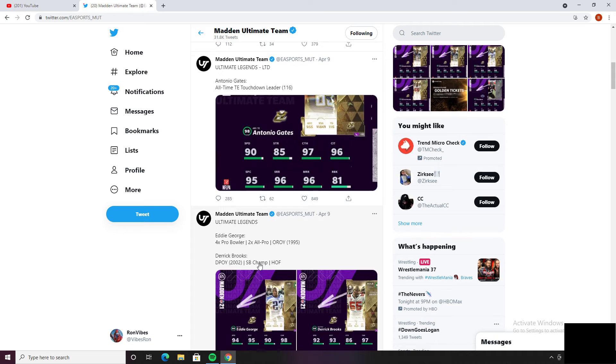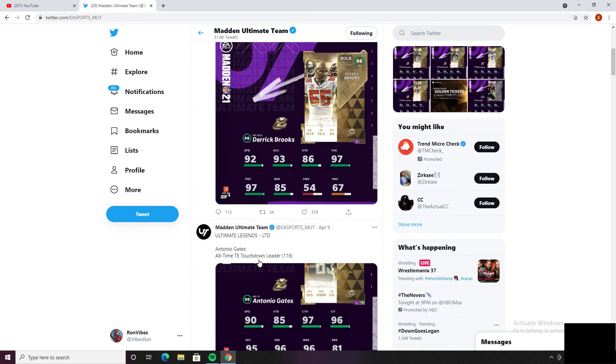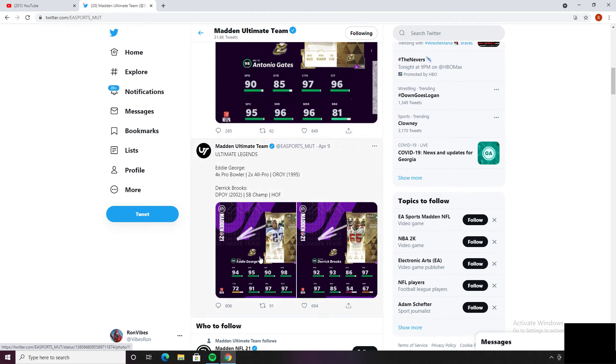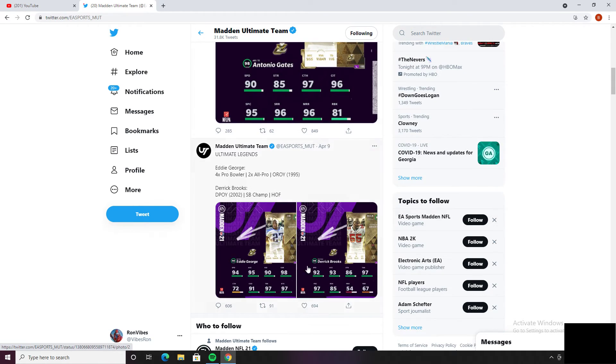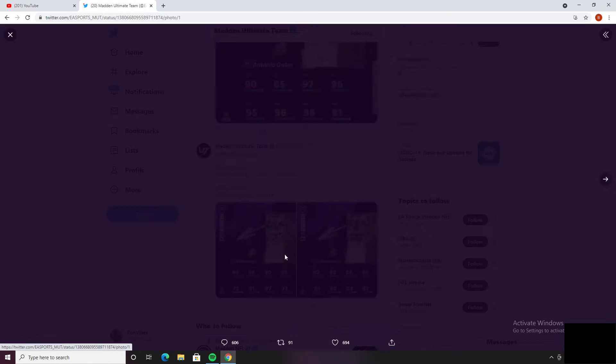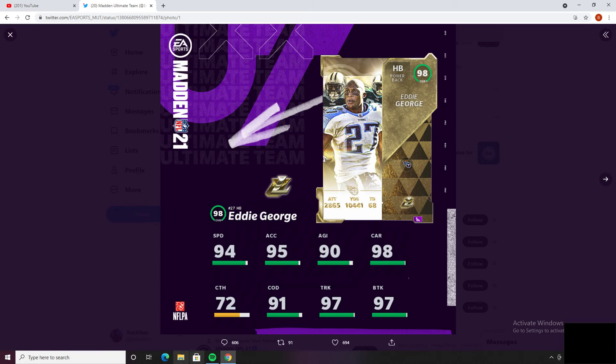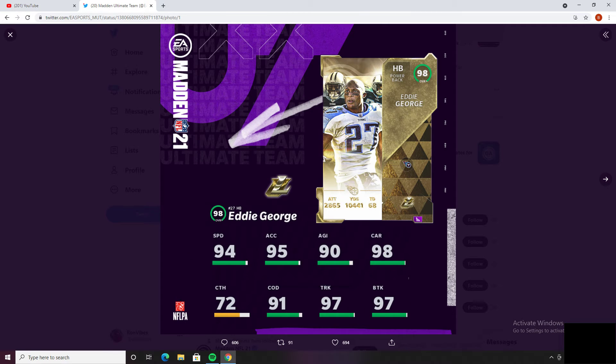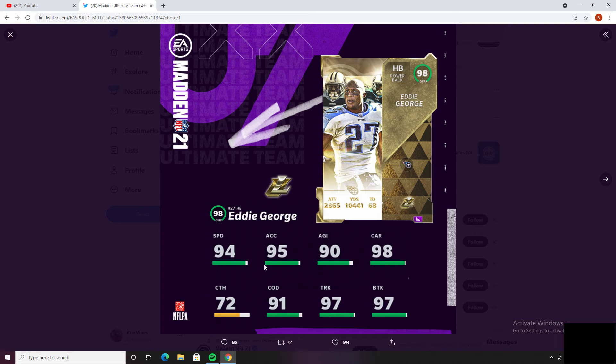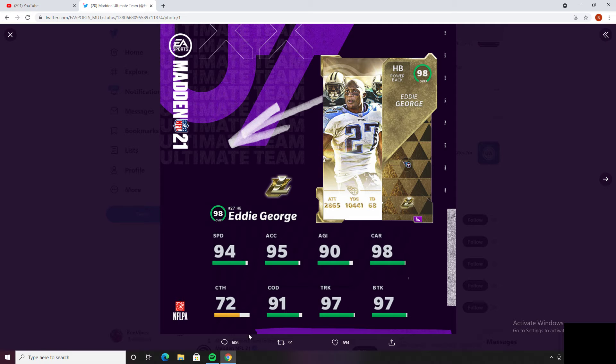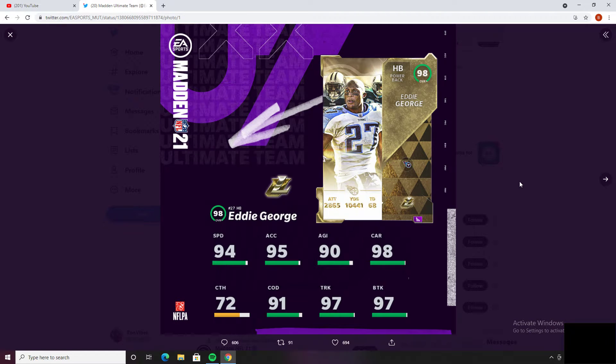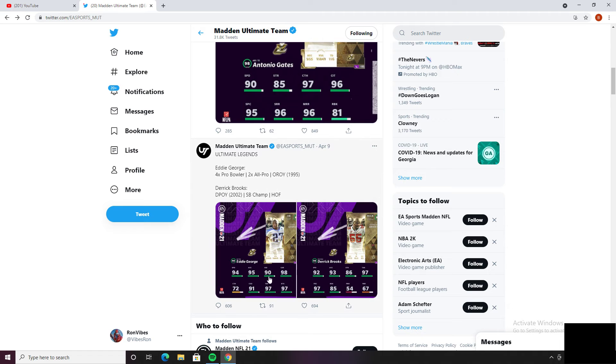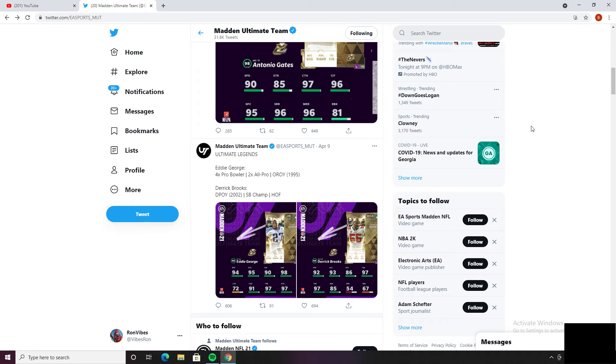Either way let's get right into it. So we got Eddie George, this card is garbage, this card is not even, this is the worst Ultimate Legend that's released in my opinion overall, maybe Bobby Bell is pretty close but 94 speed at this point in the game is useless for a power back. You got Derrick Henry, who cares, I'm not even going to go over that card, it's a joke.